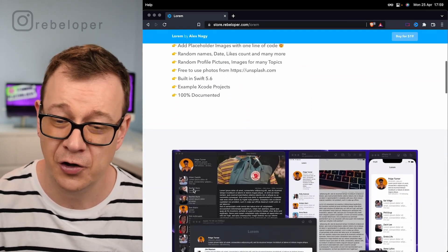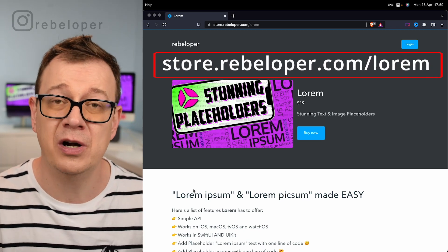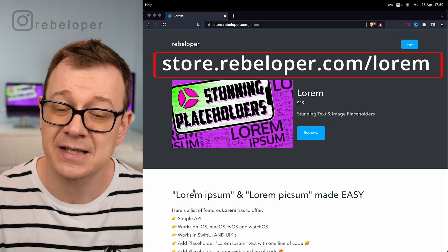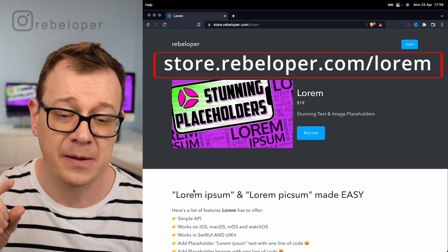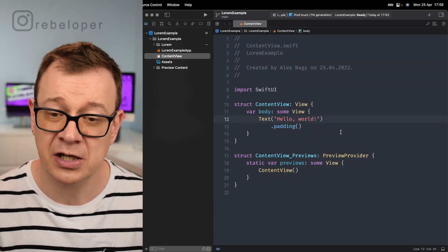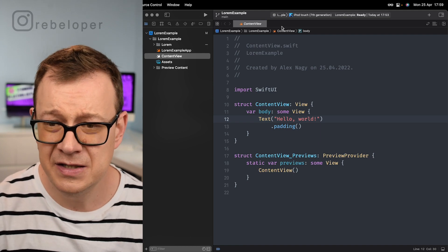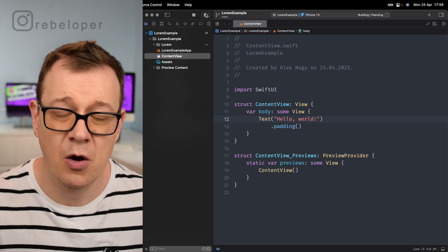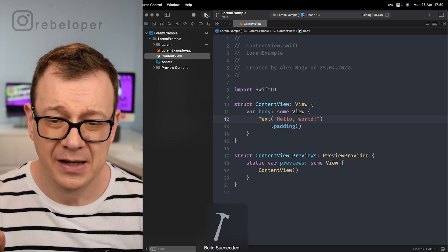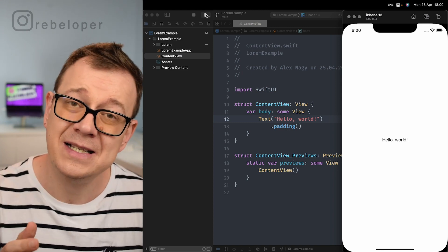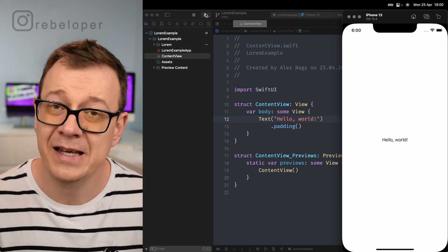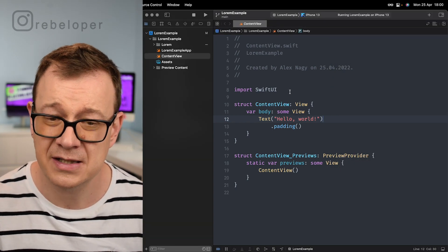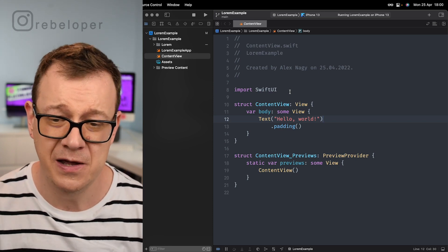There's a lot of description here so you can see it. We'll dive deep into Lorem, how it's working, and what features it has in this tutorial. I've created this demo project. If we run this on an iPhone 14 it will just say hello world. Basically what we want is to have placeholders for our text and images. Let's see how easy or hard it is to get them into your projects and you'll see why Lorem will save you a ton of time.